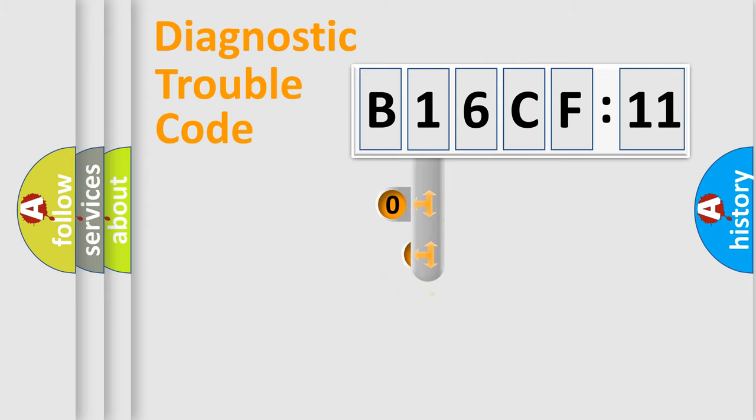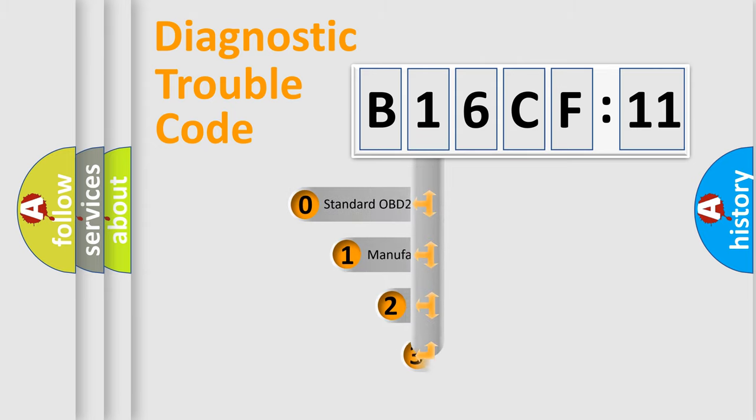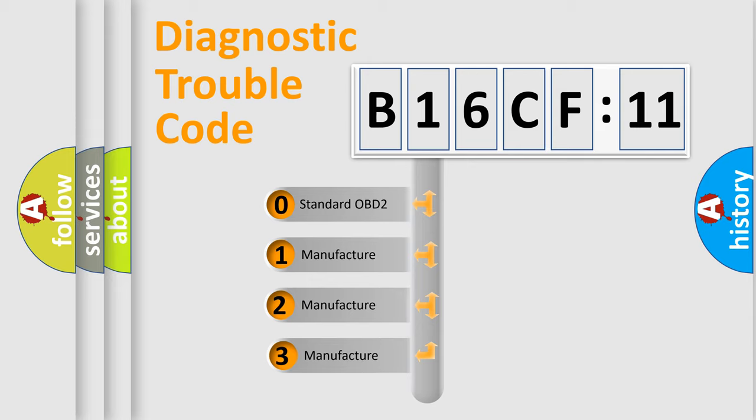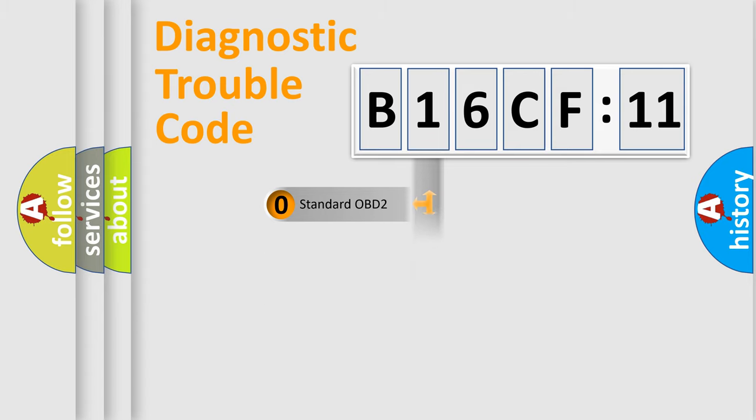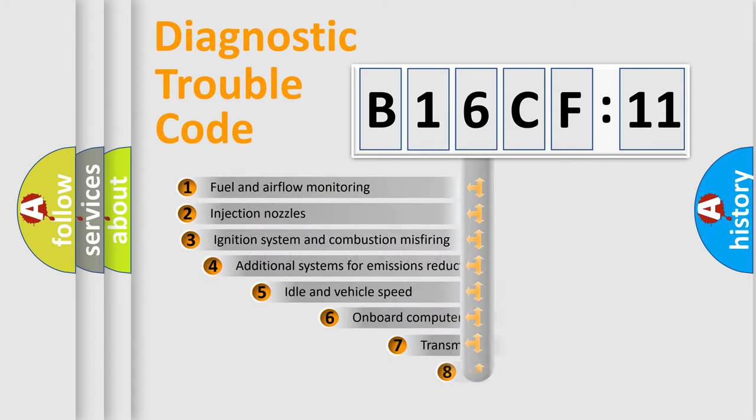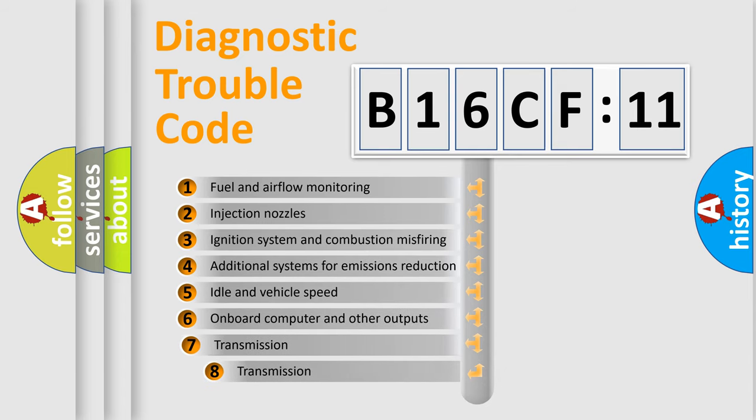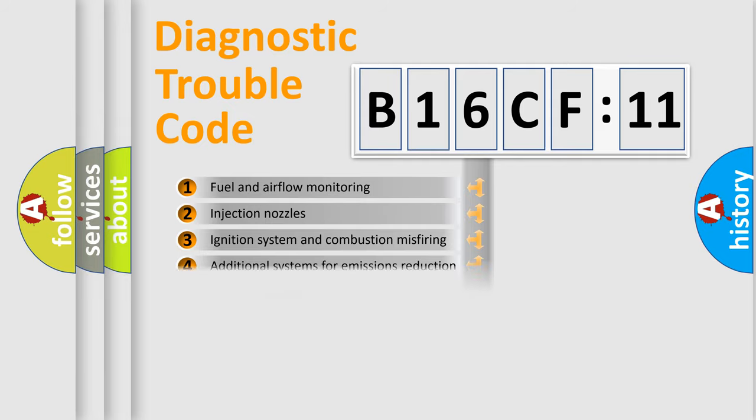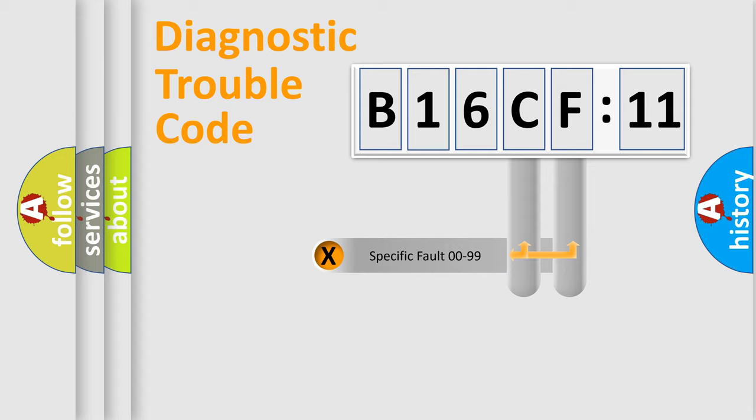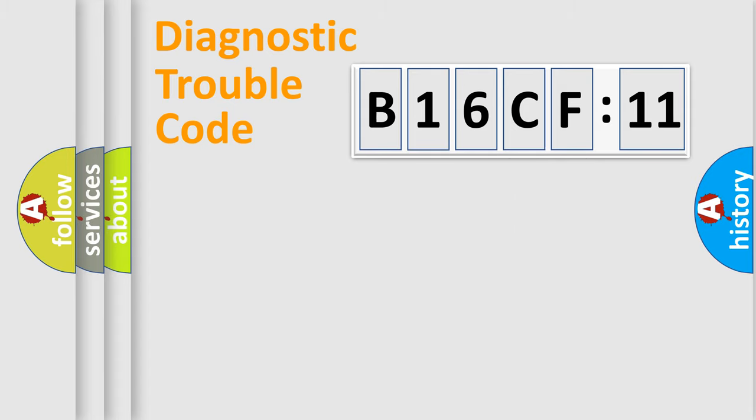This distribution is defined in the first character code. If the second character is expressed as zero, it is a standardized error. In the case of numbers 1, 2, 3, it is a car-specific error. The third character specifies a subset of errors. The distribution shown is valid only for the standardized DTC code. Only the last two characters define the specific fault of the group.